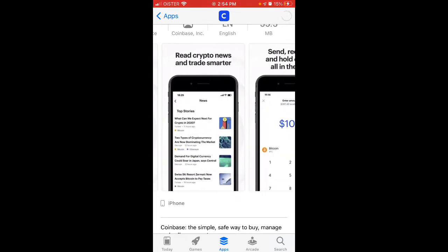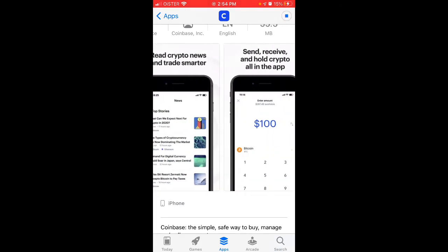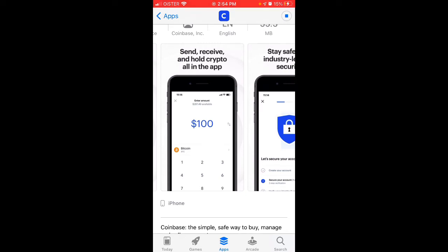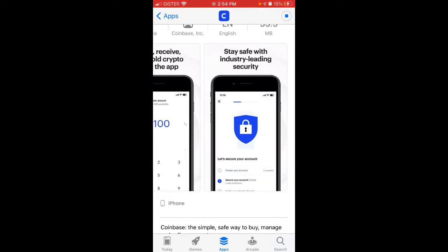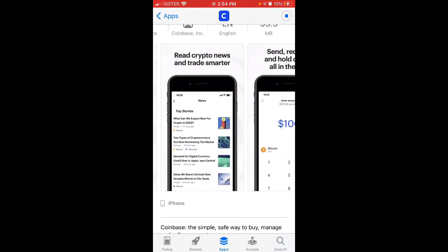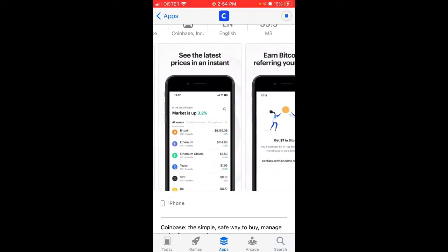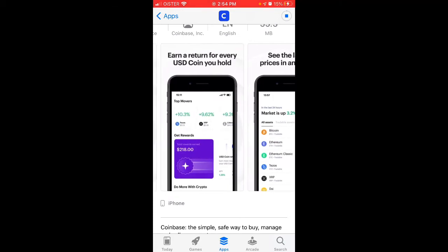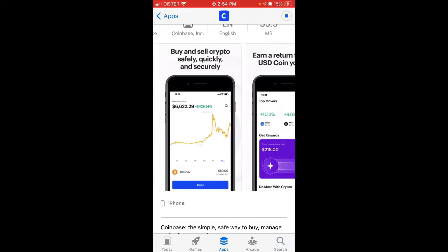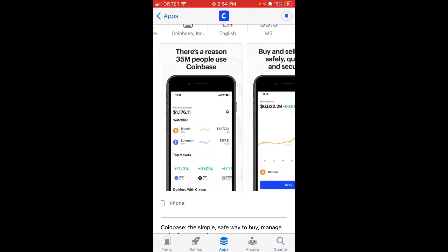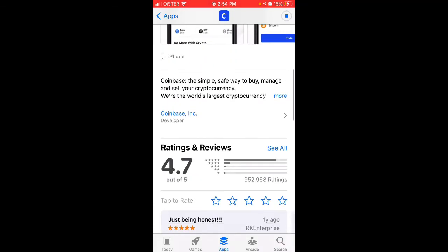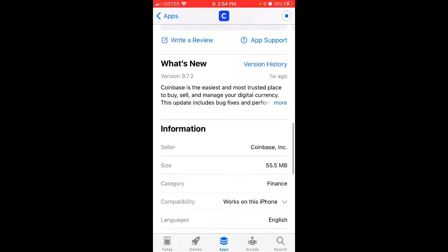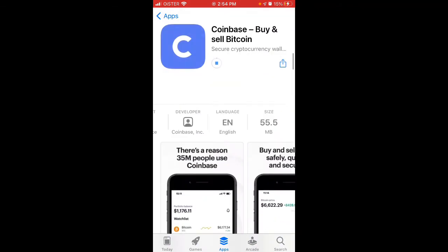You can buy Bitcoin here, but not only that — a lot of cryptocurrencies. You can send and receive crypto, all in the app. There is industry-leading security and also a rewards program.